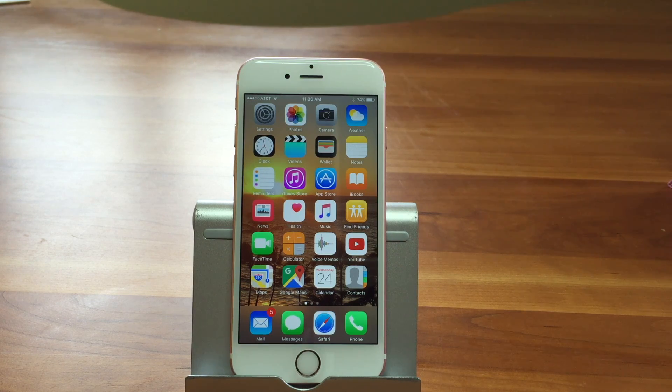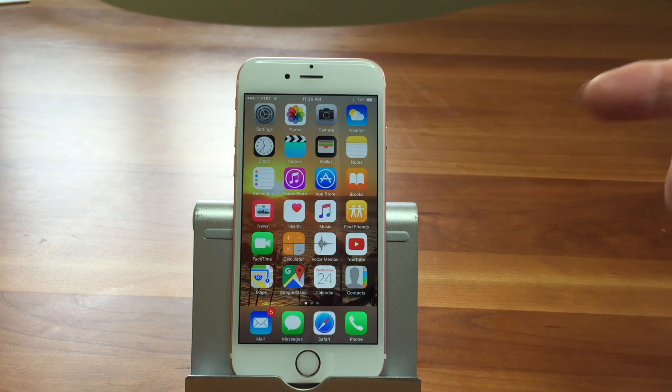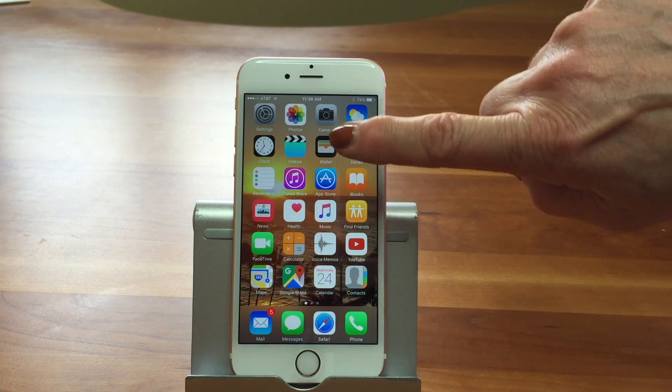I'm at the age where maybe I don't remember everything quite as much. And I do use alarms a lot to alert me throughout the day to make sure I do things. Show us how to do it.